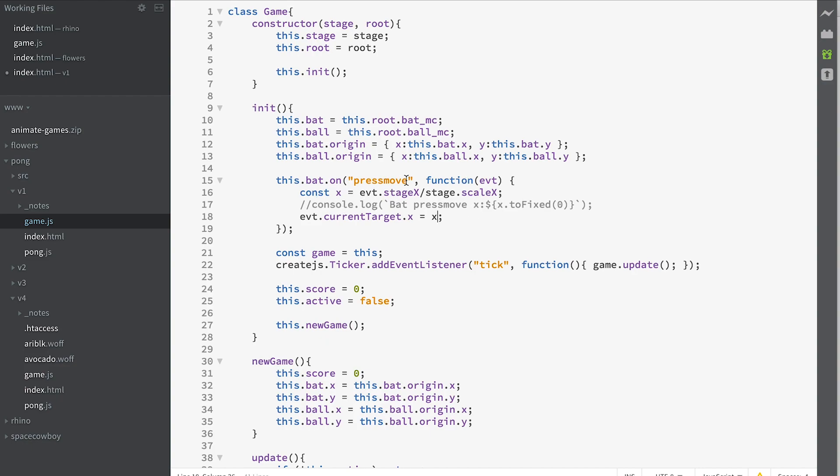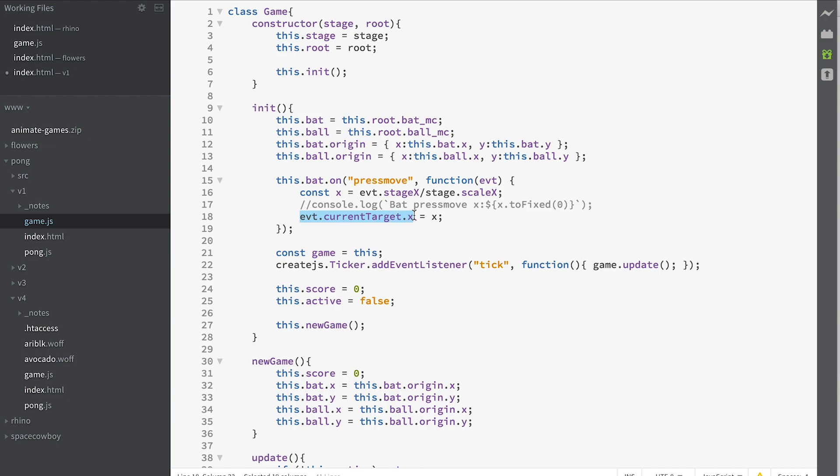So whenever the press move event is called it receives an event. The event has a stageX on it. We use the stageX to calculate an x value based on our stage's scale and we set the value of our target which in this instance is the bat to be that x value. And that's it.